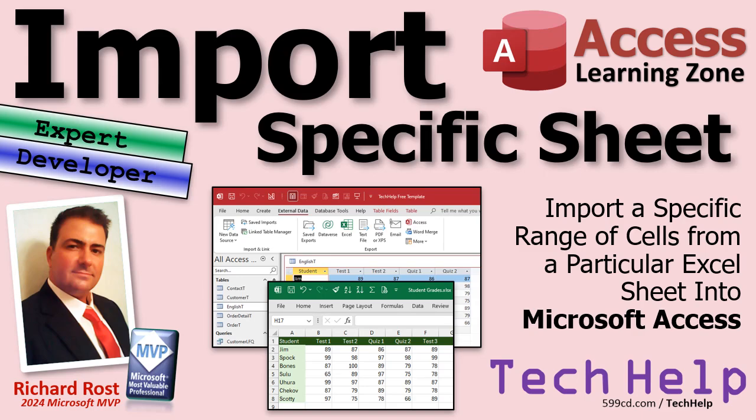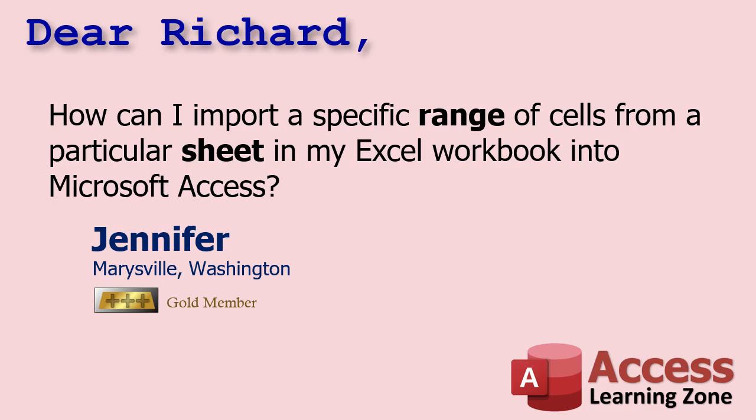Welcome to another tech help video brought to you by AccessLearningZone.com. I'm your instructor Richard Rost. Today we're going to see how to import a specific range of cells from a particular Excel sheet in a particular workbook into your Microsoft Access database. Today's question comes from Jennifer in Marysville, Washington, one of my gold members. That's what we're going to do.